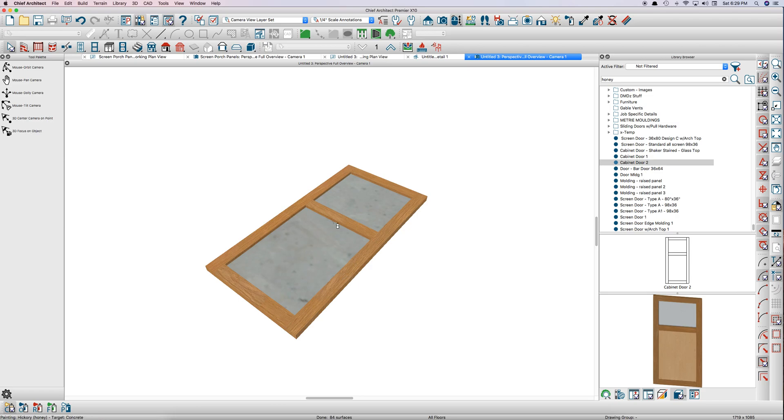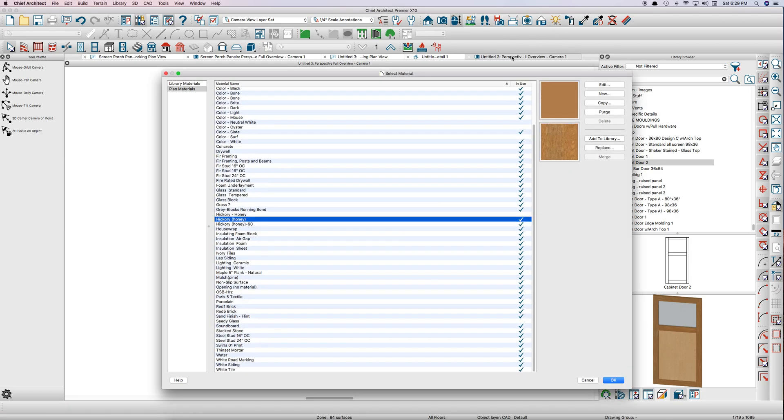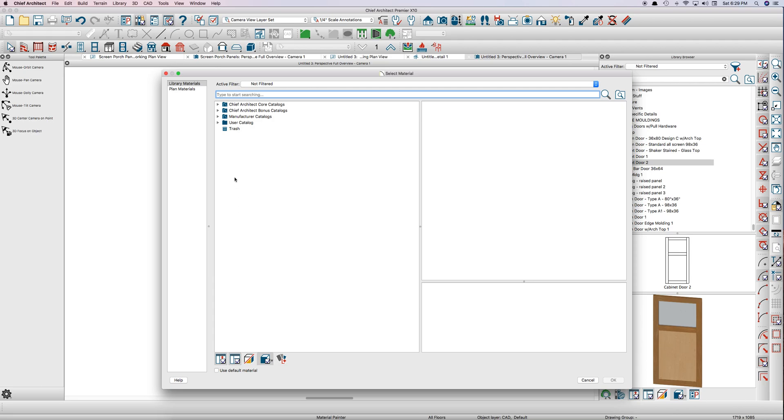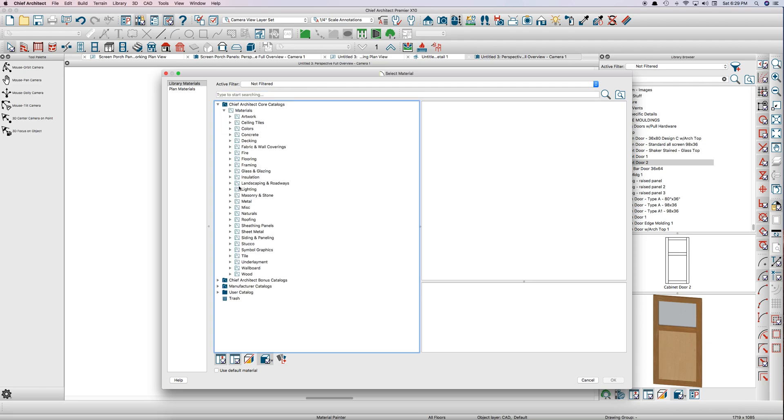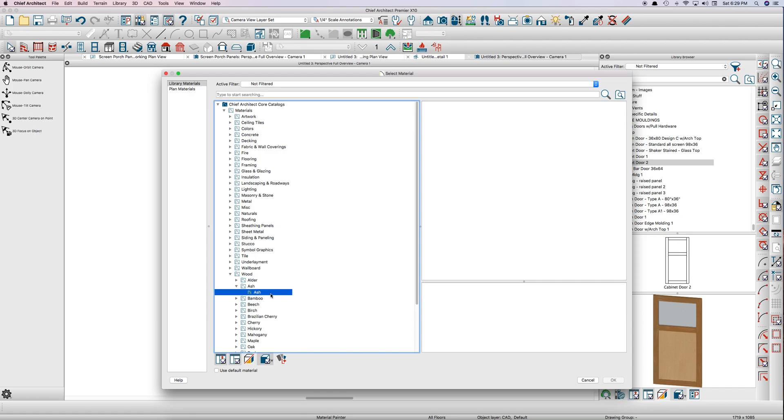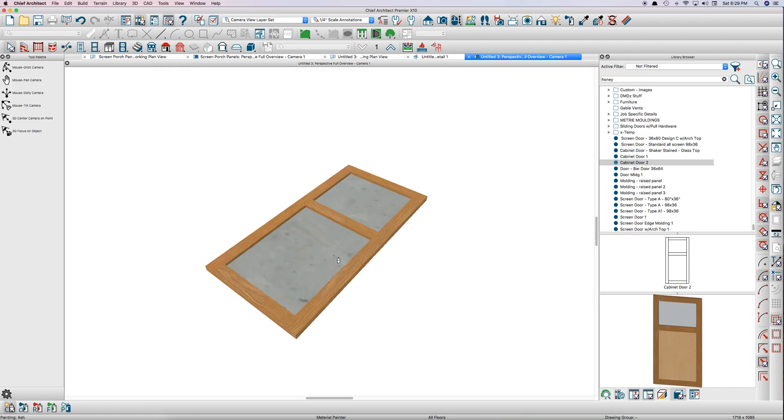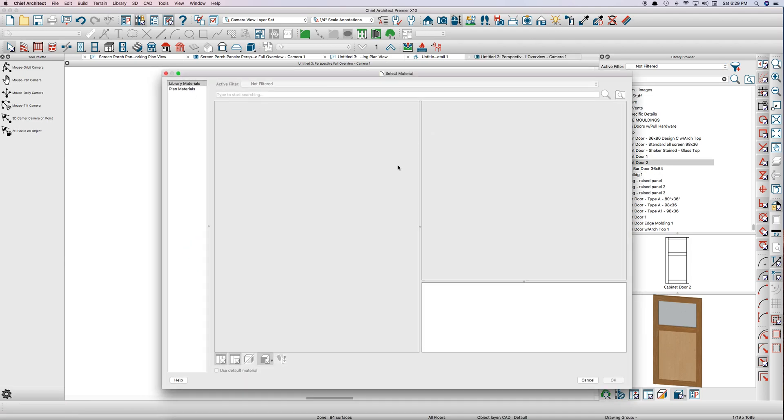Then I paint this panel with a different color. Let's just go into here to library and find a wood that looks halfway decent. How about ash? Ash looks good.